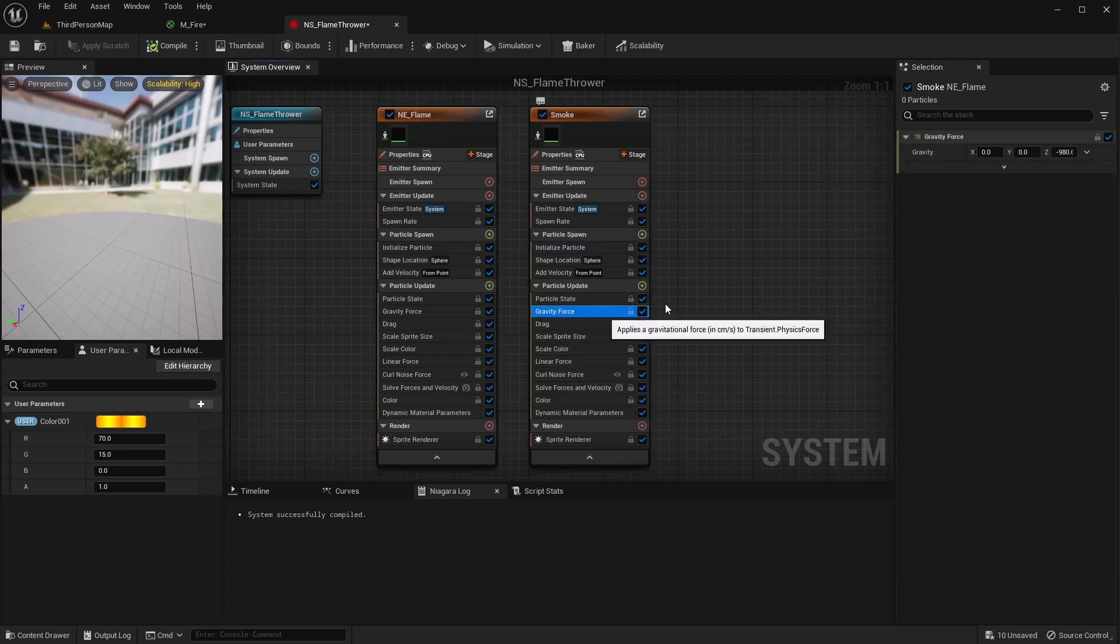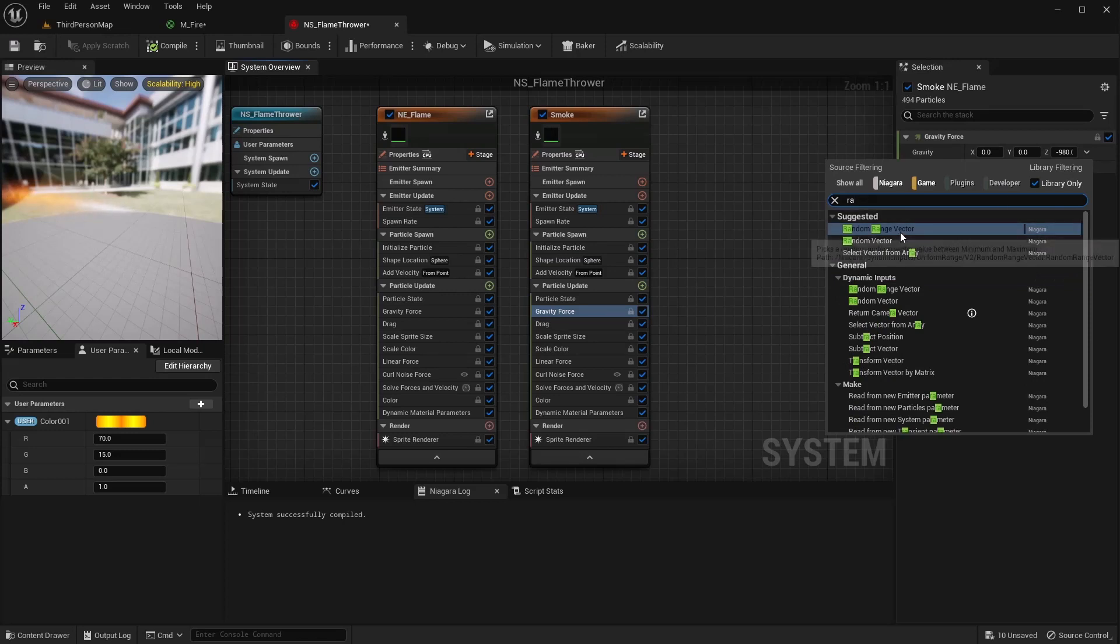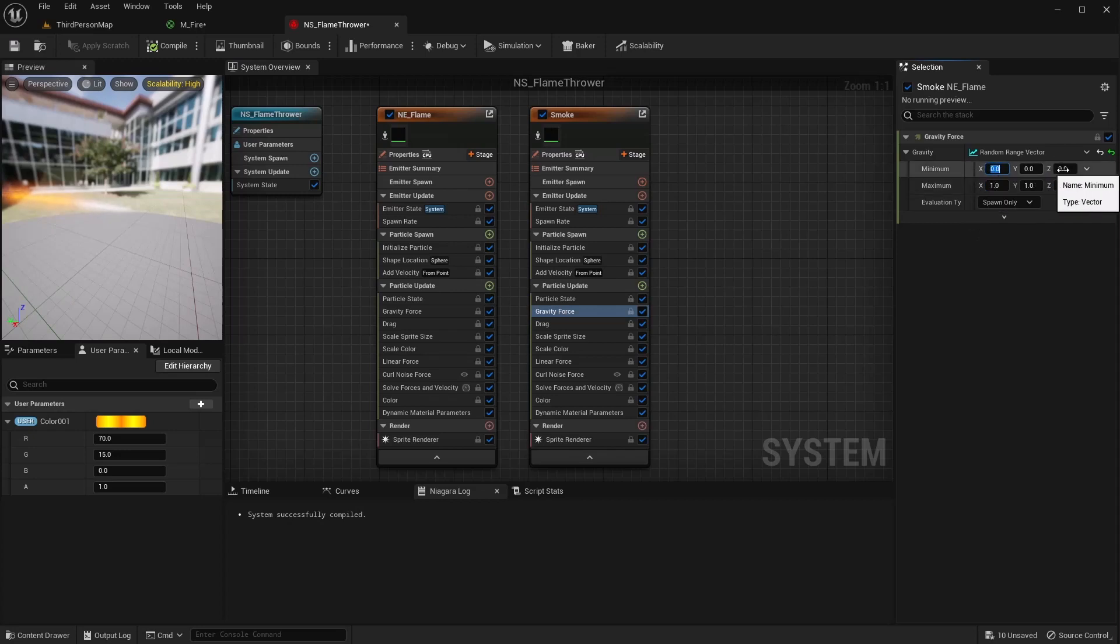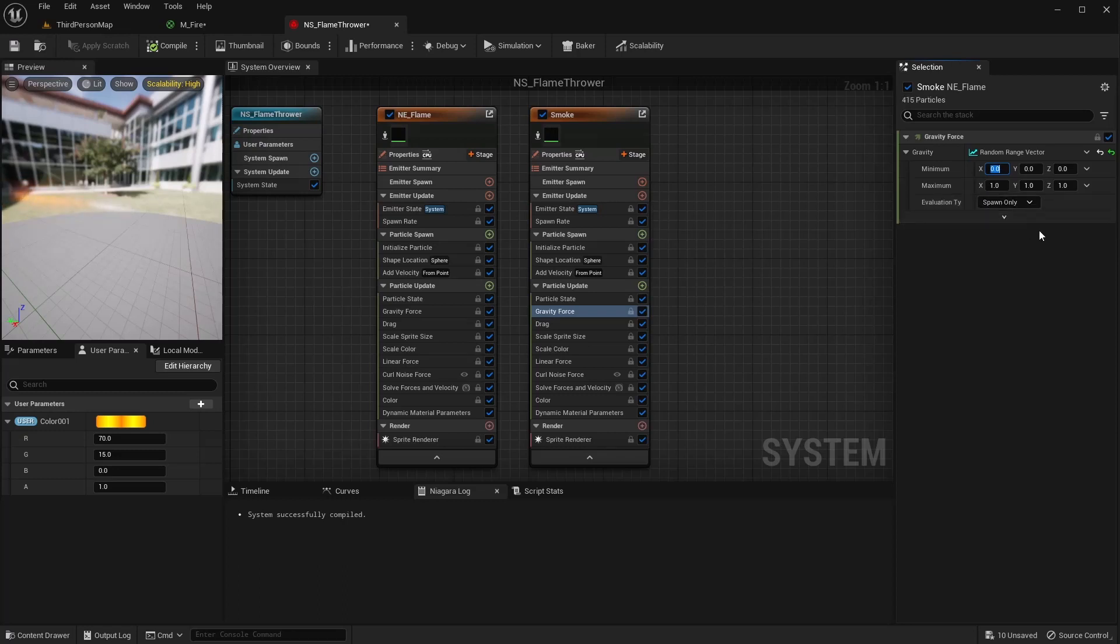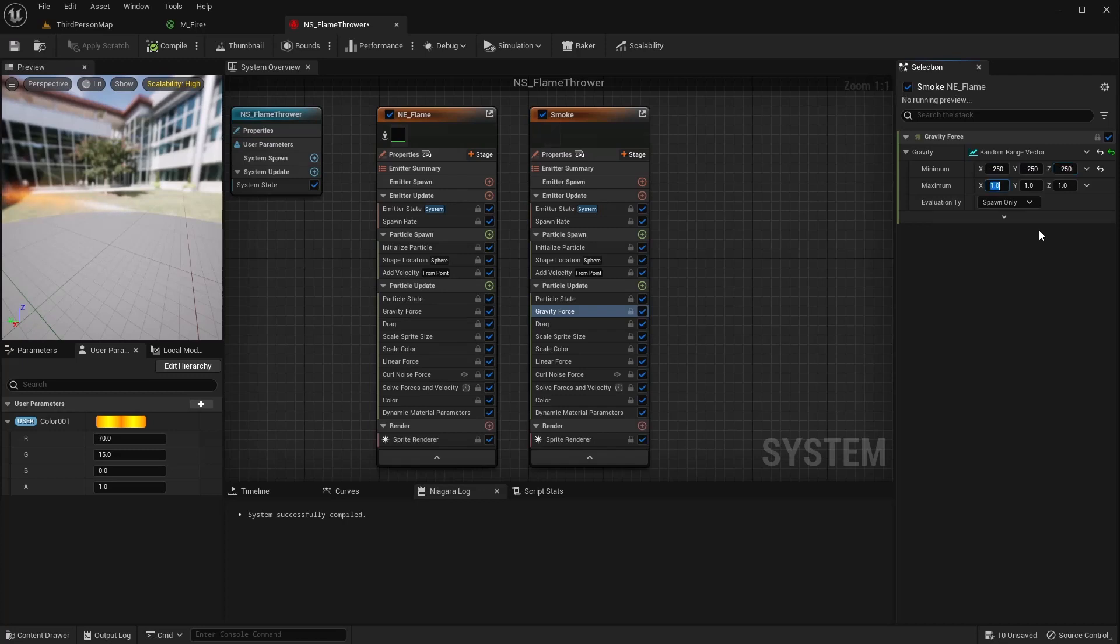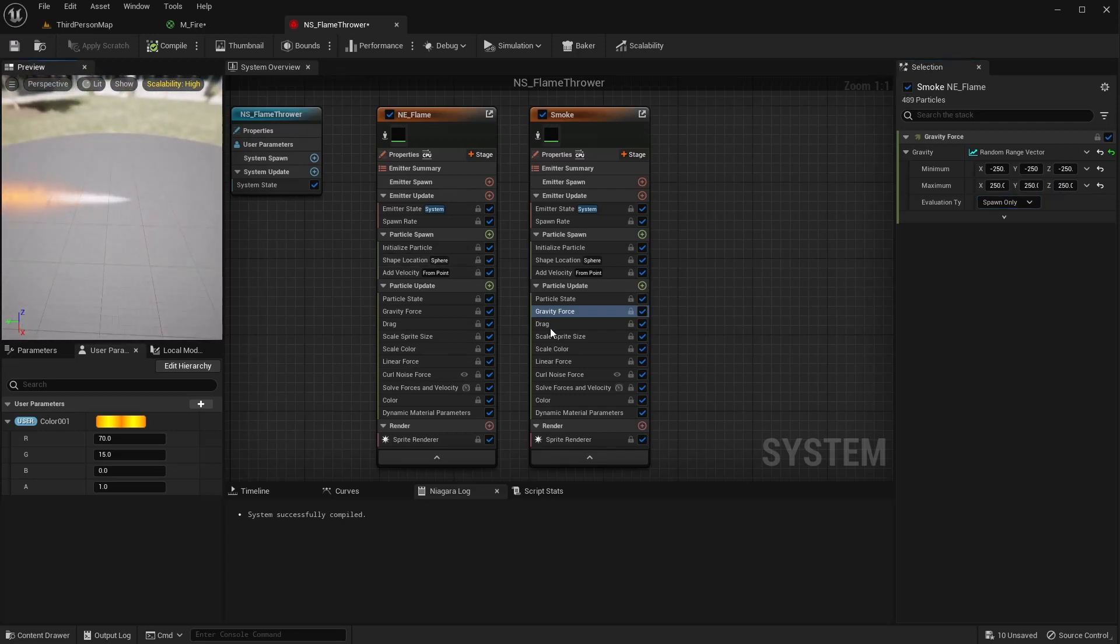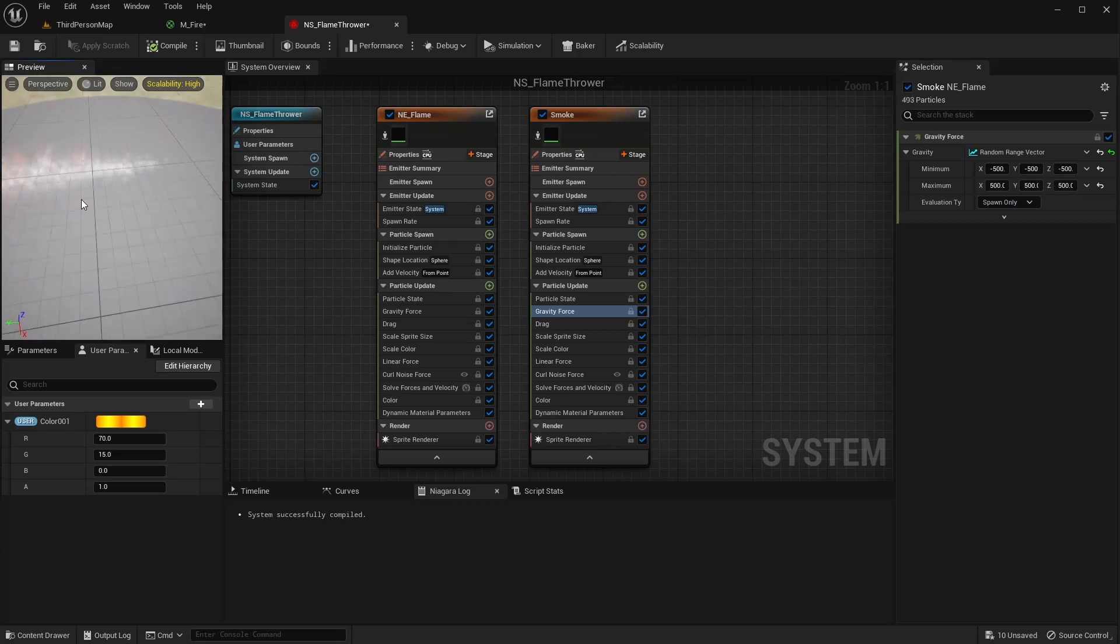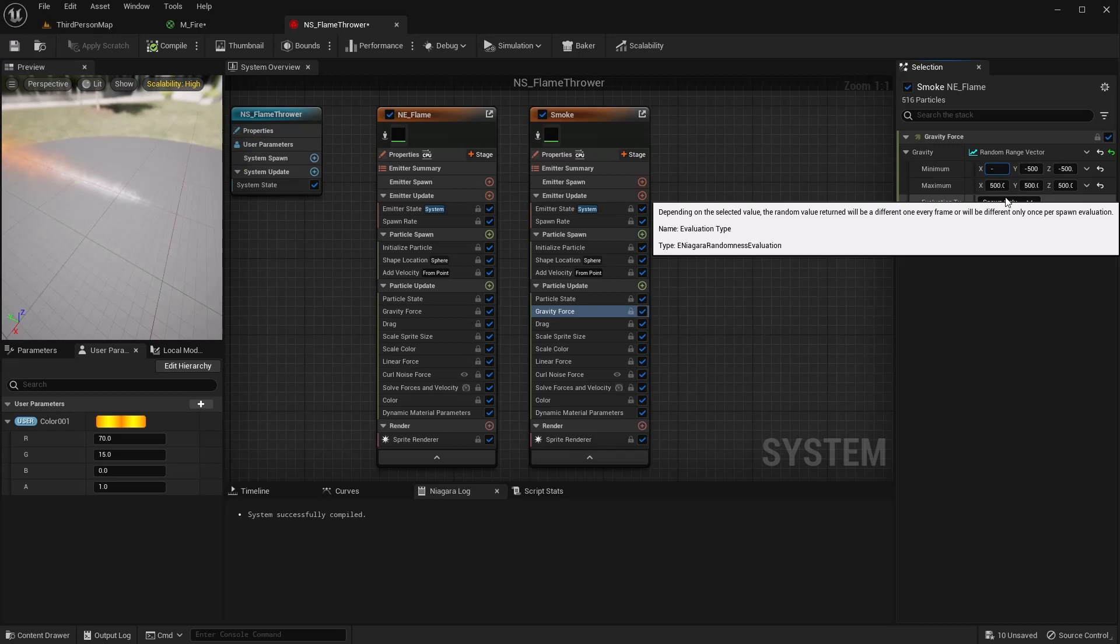The next thing we want is this to not look so concentrated in here. And to do that, we're going to go to the gravity force. And let's do a random range vector. And in this, we're going to apply a negative to the minimum and a positive to the maximum, so we can get less concentrated. It'll spread out over an area. So let's do, let's start with like negative 250 and we'll see how that looks. And then positive 250. Maybe not quite enough. Let's go 500. Kind of looking a little wider here. Let's try a thousand.